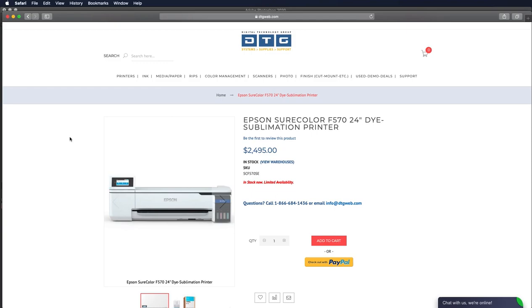Hello and welcome to Digital Technology Group's instructional video on printing to the Epson F570 sublimation printer from Adobe Photoshop on the Macintosh computer operating system.